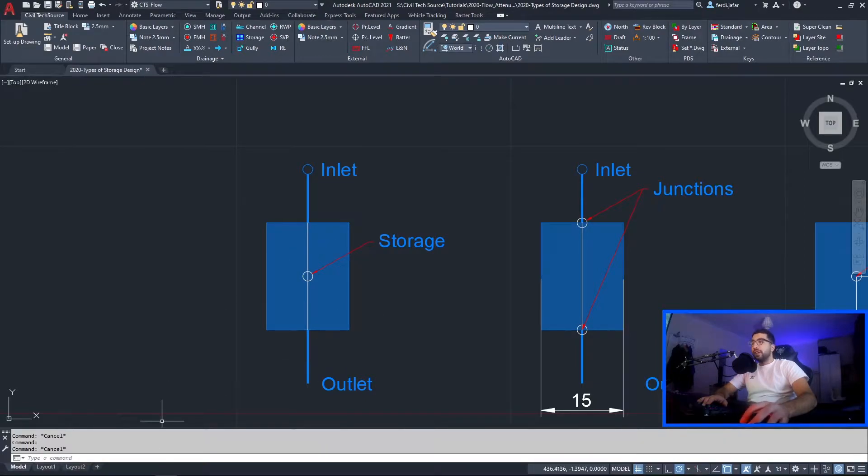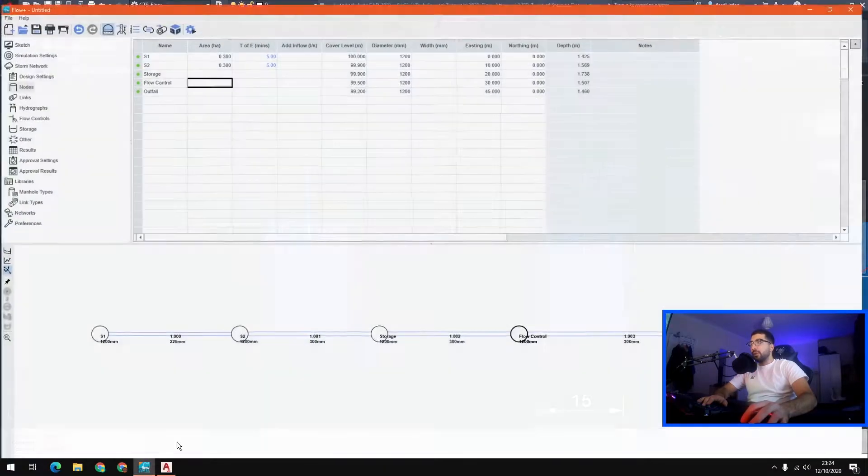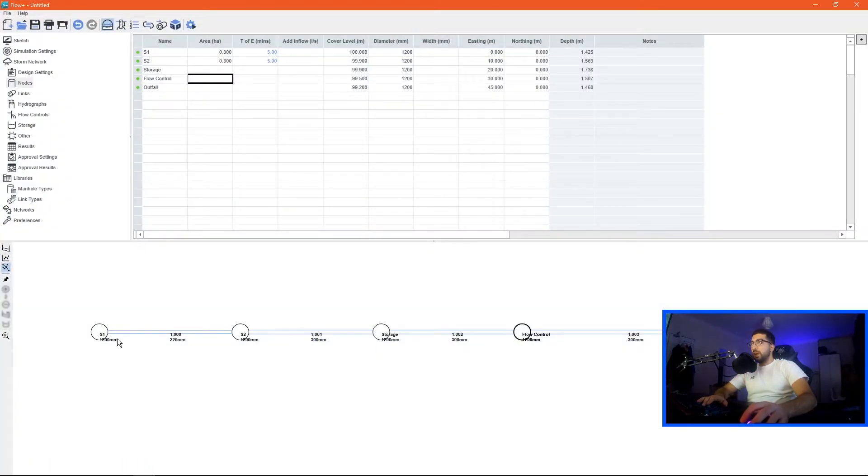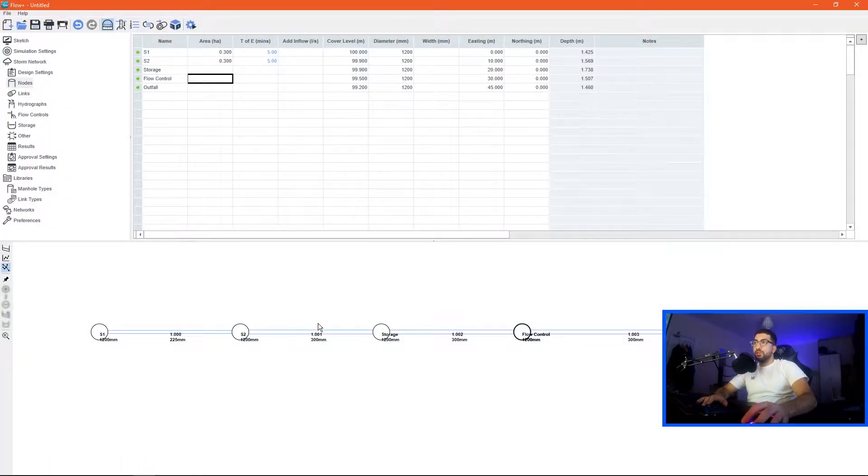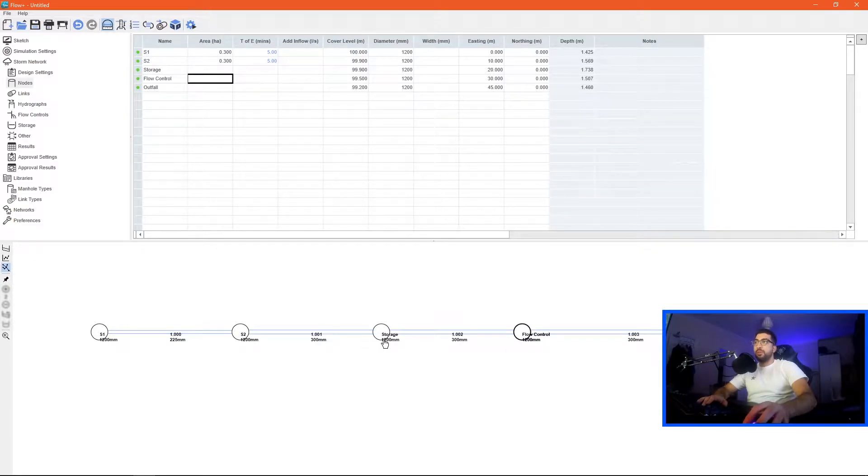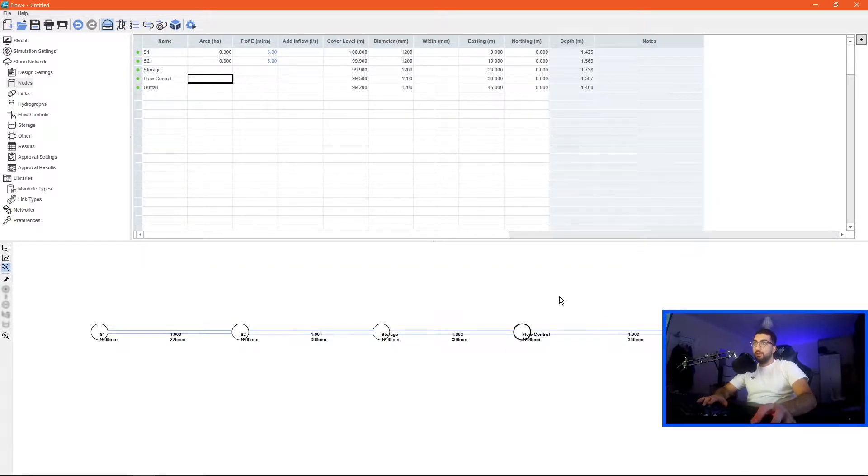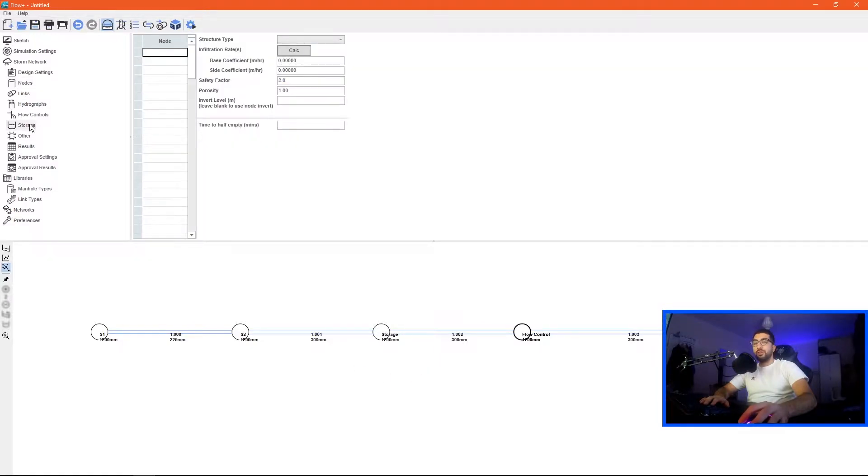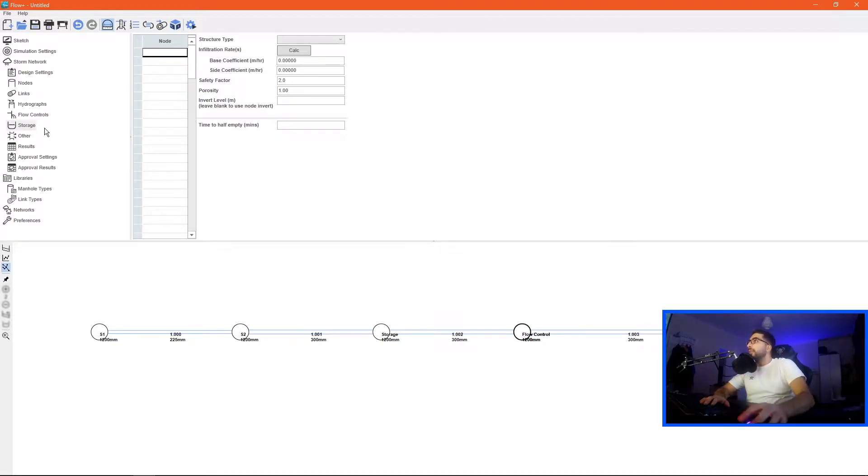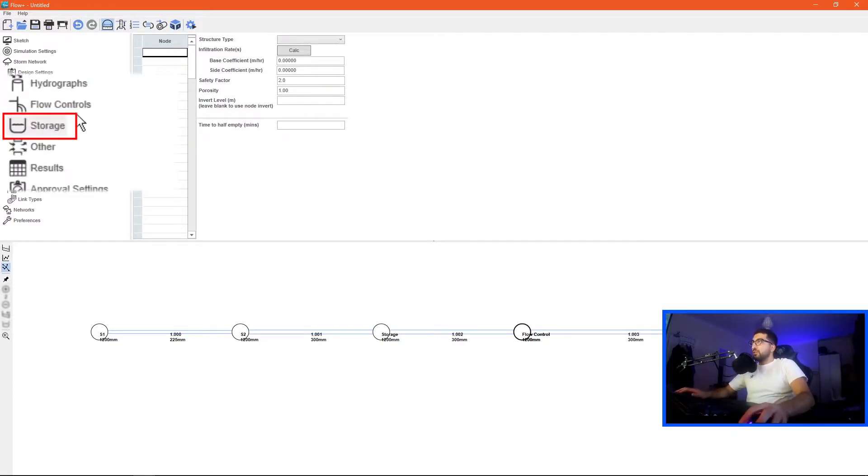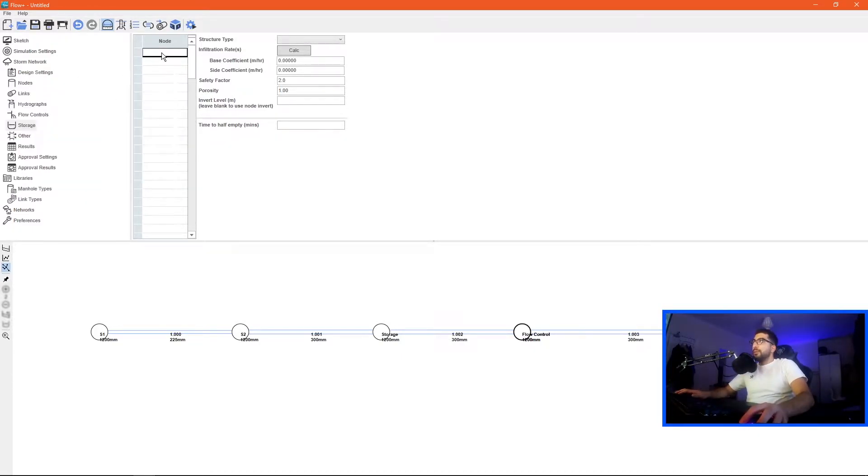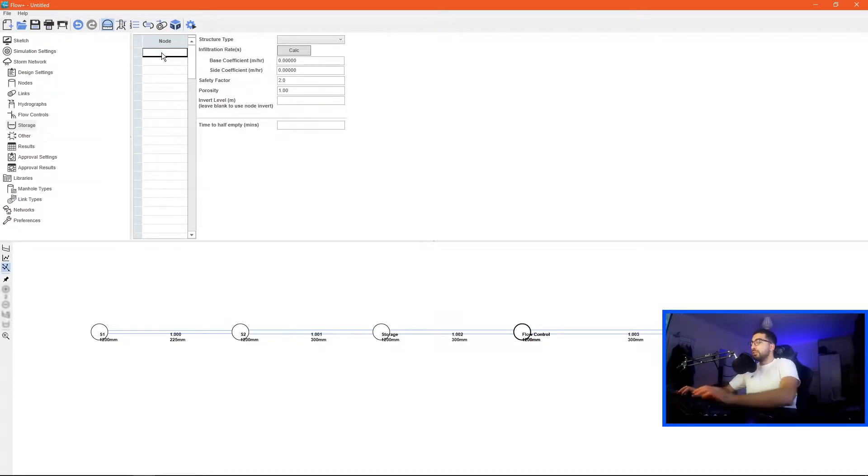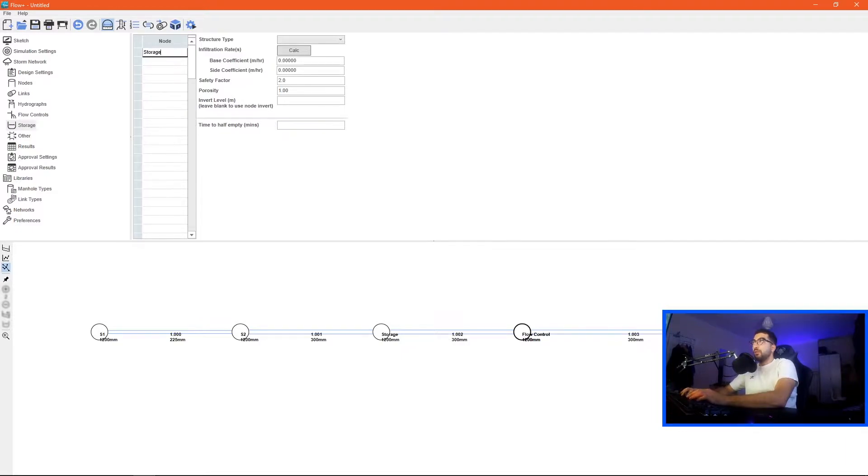I've taken the liberty to prepare this in Flow and as you can see here we've got s1, s2, then between s2 and flow control we took the middle point as a storage and then the outflow. To define your storage as shown in the basic tutorial flow check the video up. All we have to do is go to storage then go to nodes, specify the name of the node that we want the storage in.